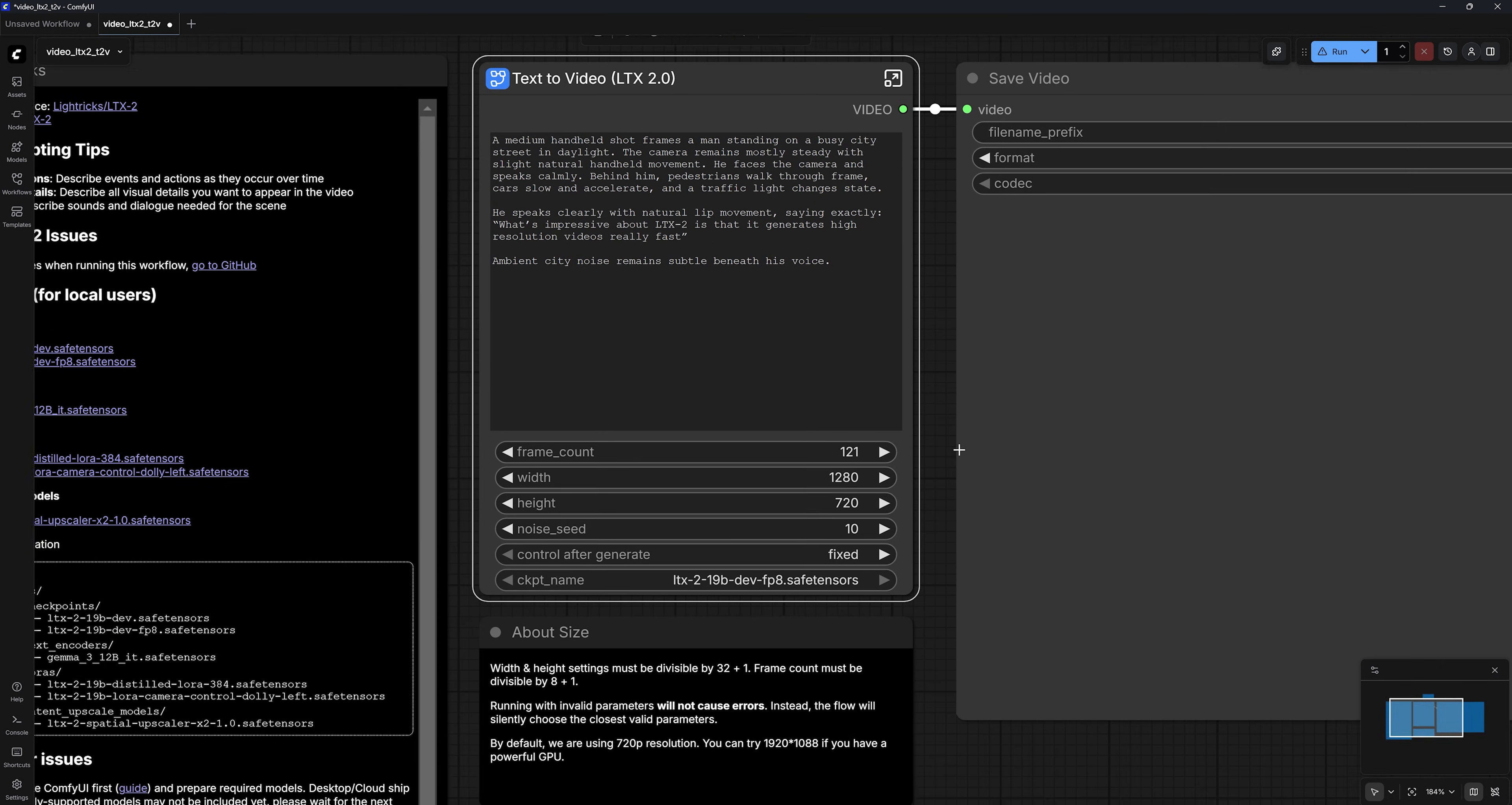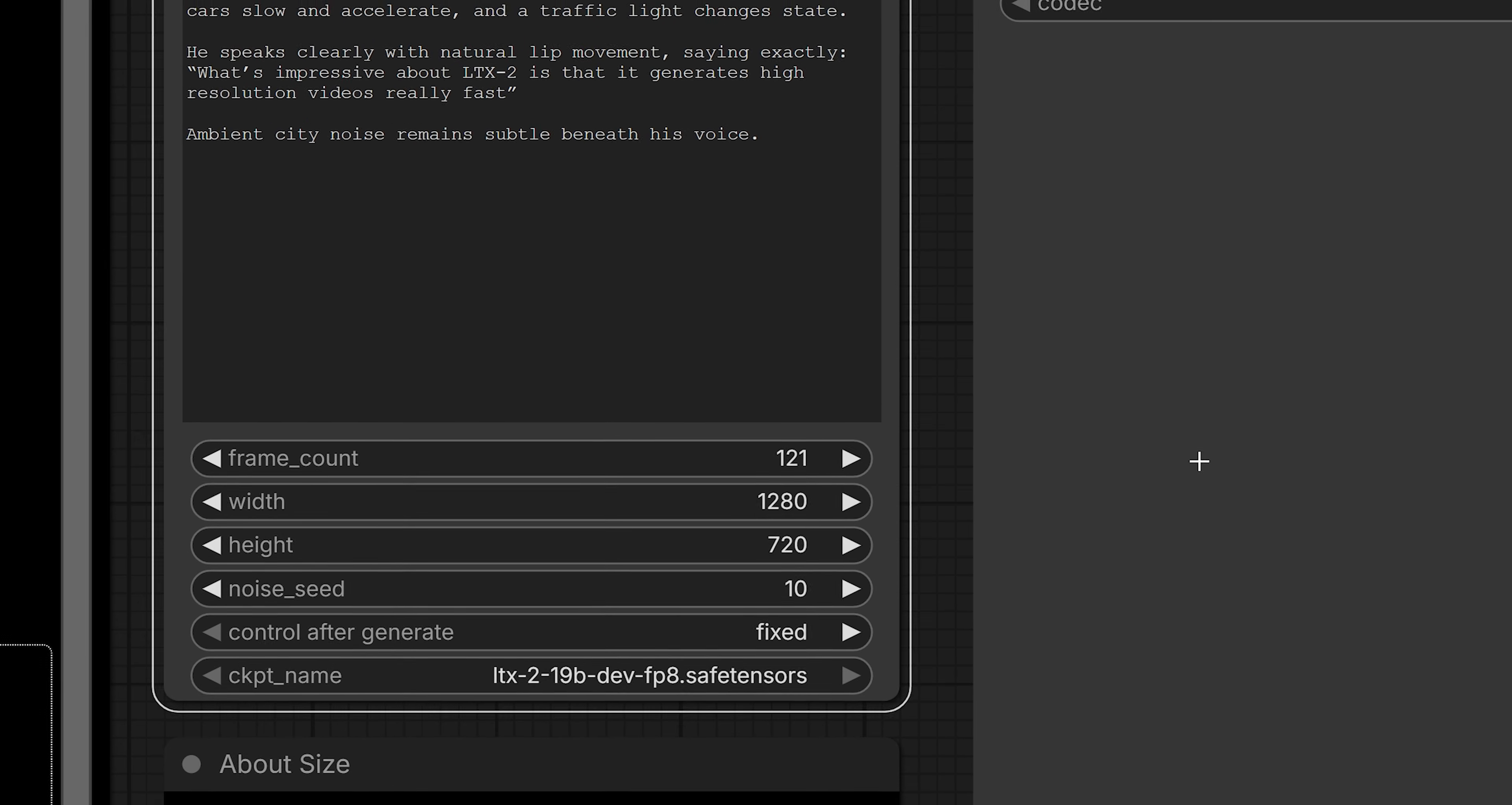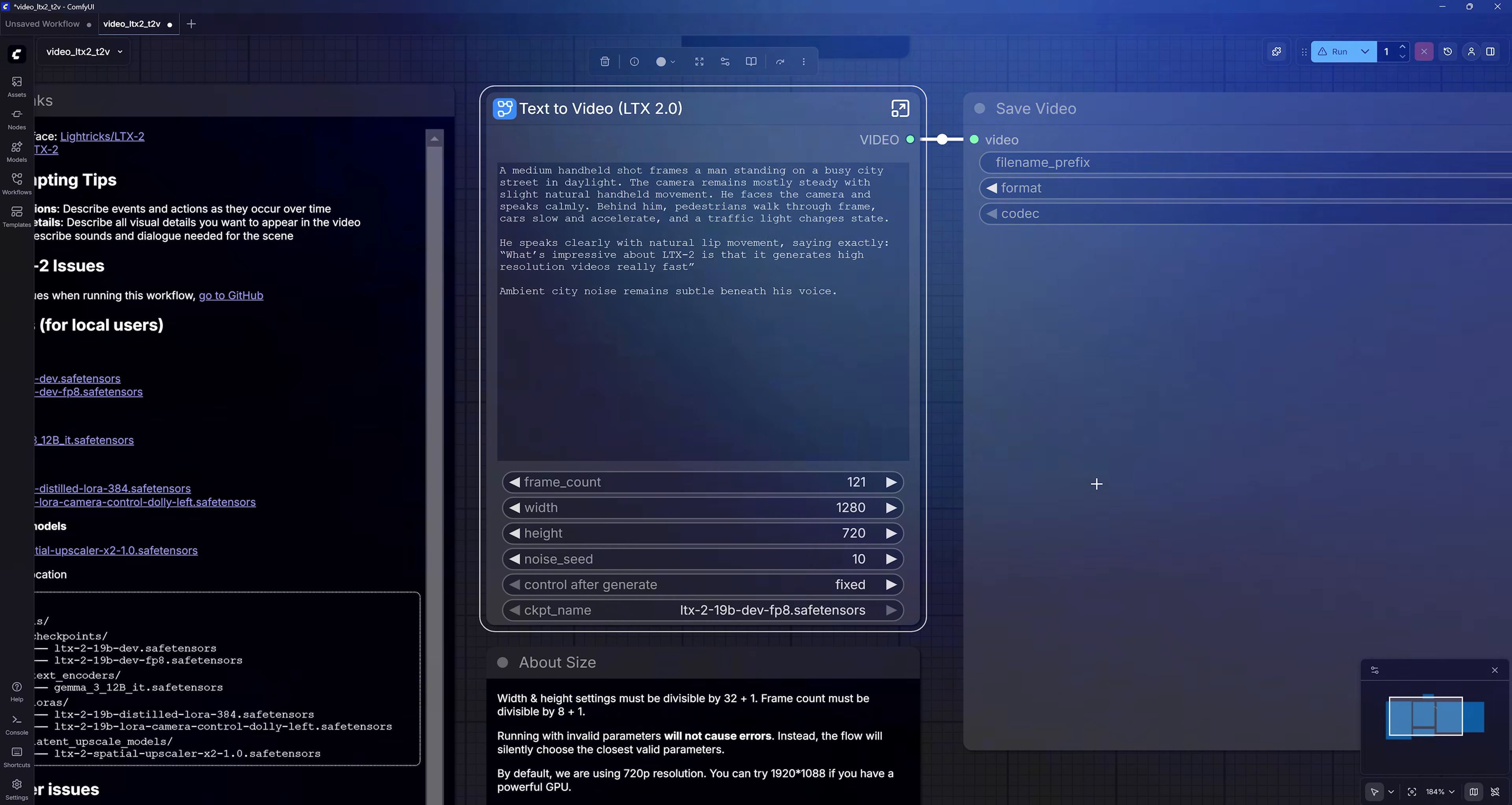By default, the number of frames is set to 121, and since this workflow generates at 24 frames per second, that gives you around 5 seconds of video, but you can change it to less or more. I was able to successfully generate videos up to 20 seconds long, and I've seen some examples online where people managed to generate even longer videos.